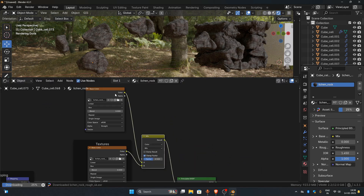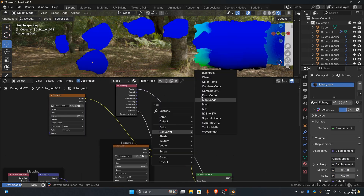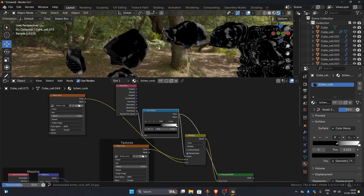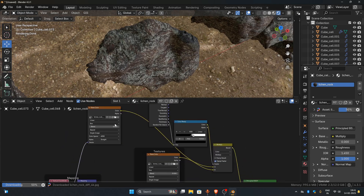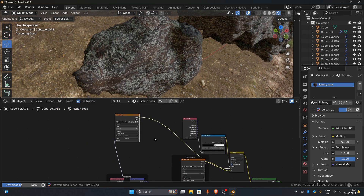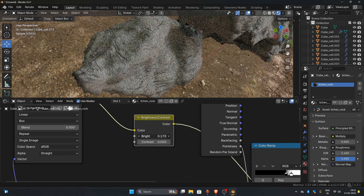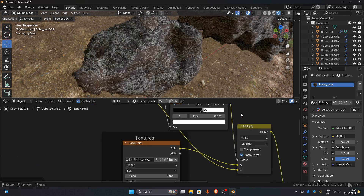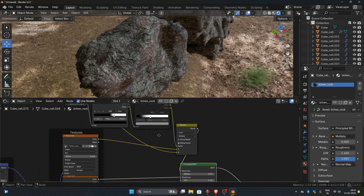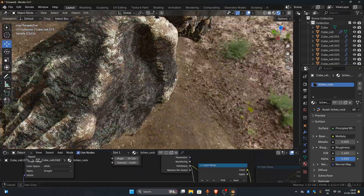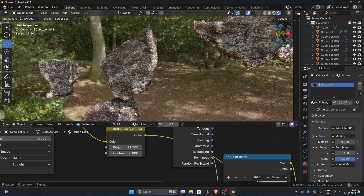Add a Geometry node and connect the Pointiness output to the Factor of the MixRGB node — I learned this technique from CGGeek's tutorial. Set the Blending Mode to Multiply. Add a Color Ramp between the Geometry node and the Factor of MixRGB. You can adjust the Pointiness in the Color Ramp. Connect the Object Coordinates output to the copied Image Texture, then add a Brightness and Contrast node. You can adjust the Color Ramp or add an extra ramp to fine-tune the values, and you can also swap the Image Texture order in the MixRGB node to achieve different looks. If you adjust the Brightness and Contrast, you'll notice a change in how the edges of the rock appear. In the real world, rocks often appear brighter along the edges due to factors like edge wear, erosion, and light scattering. This method helps simulate that effect, making the rocks look more natural and realistic.